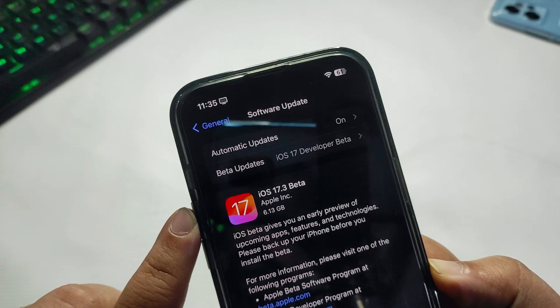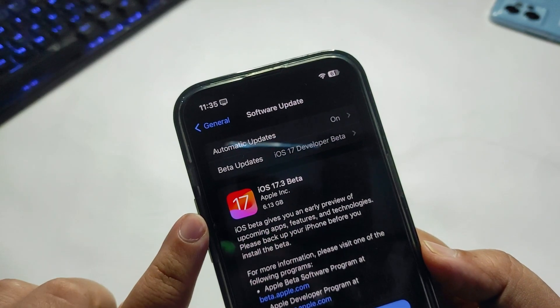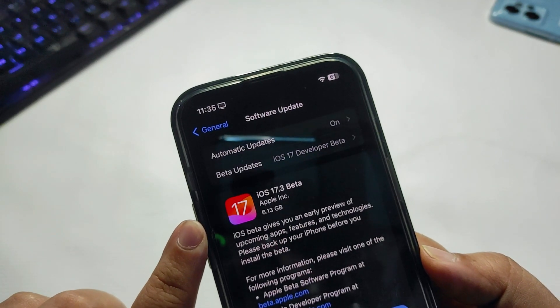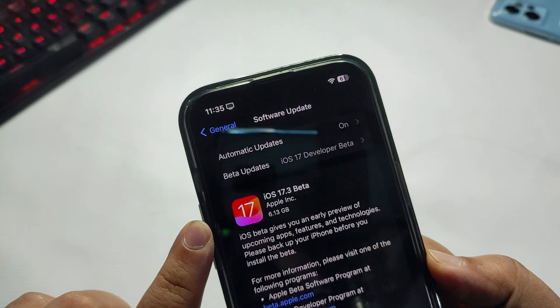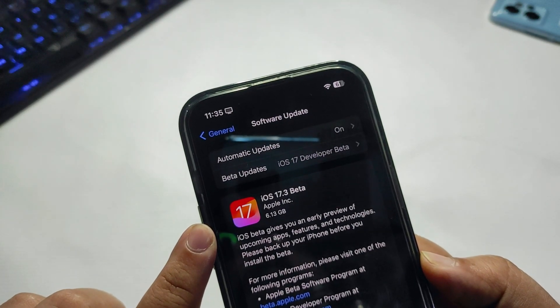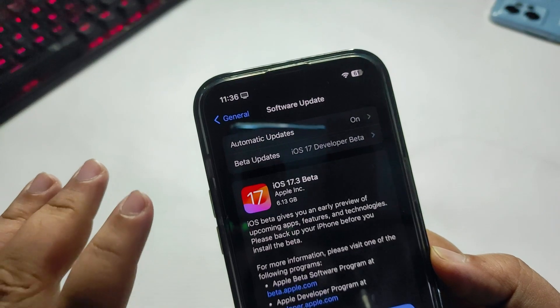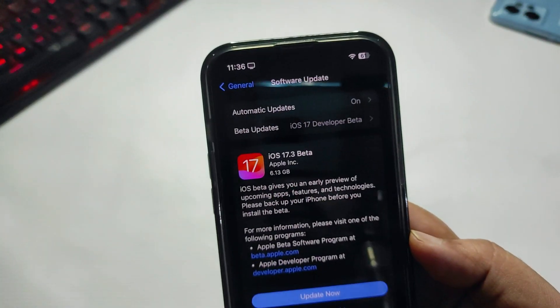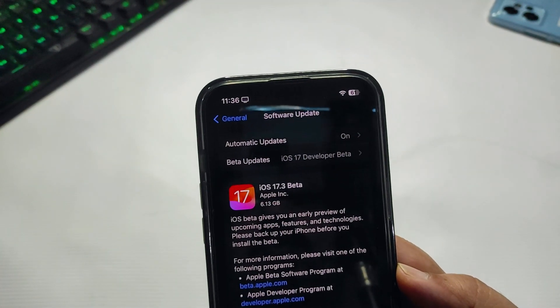Now this update size doesn't mean it's going to take any extra storage. It's just going to overwrite the complete iOS, so no worries about that.